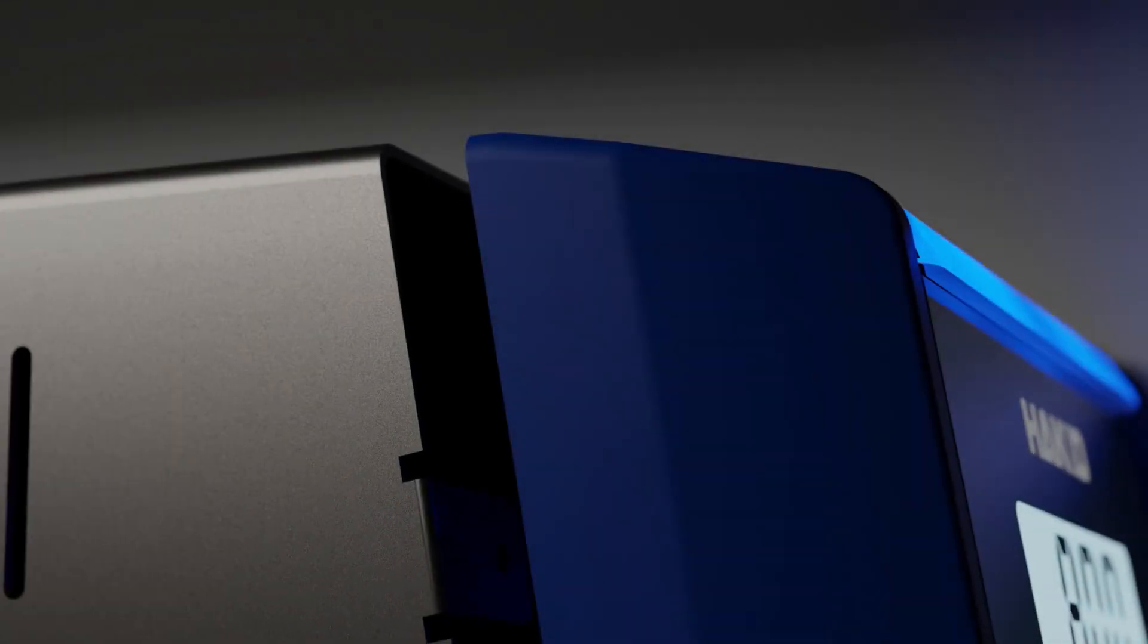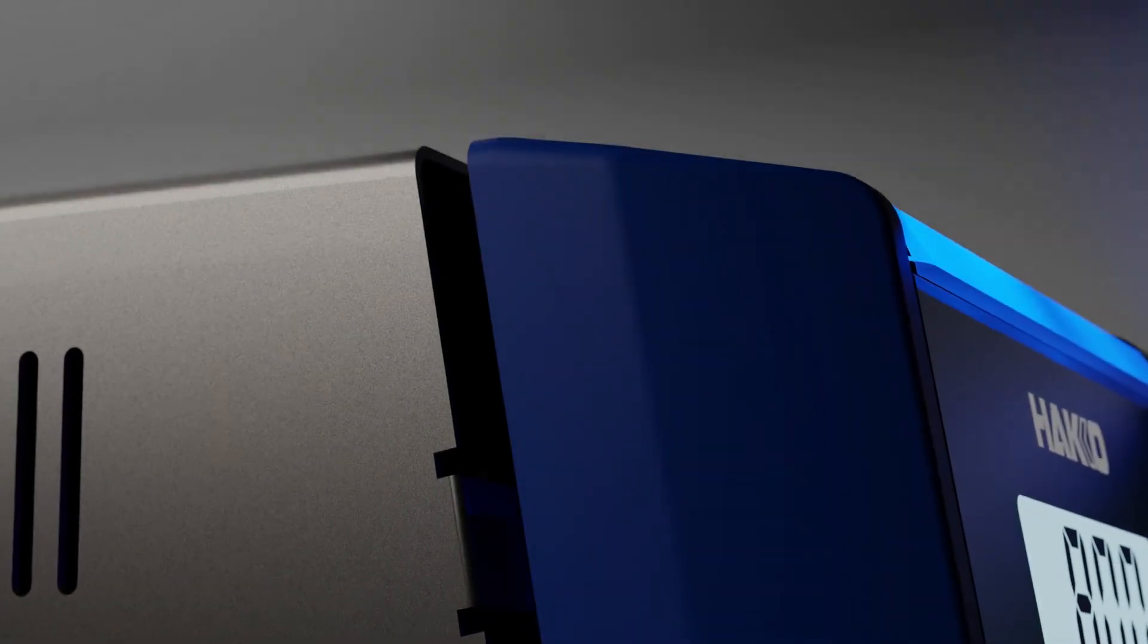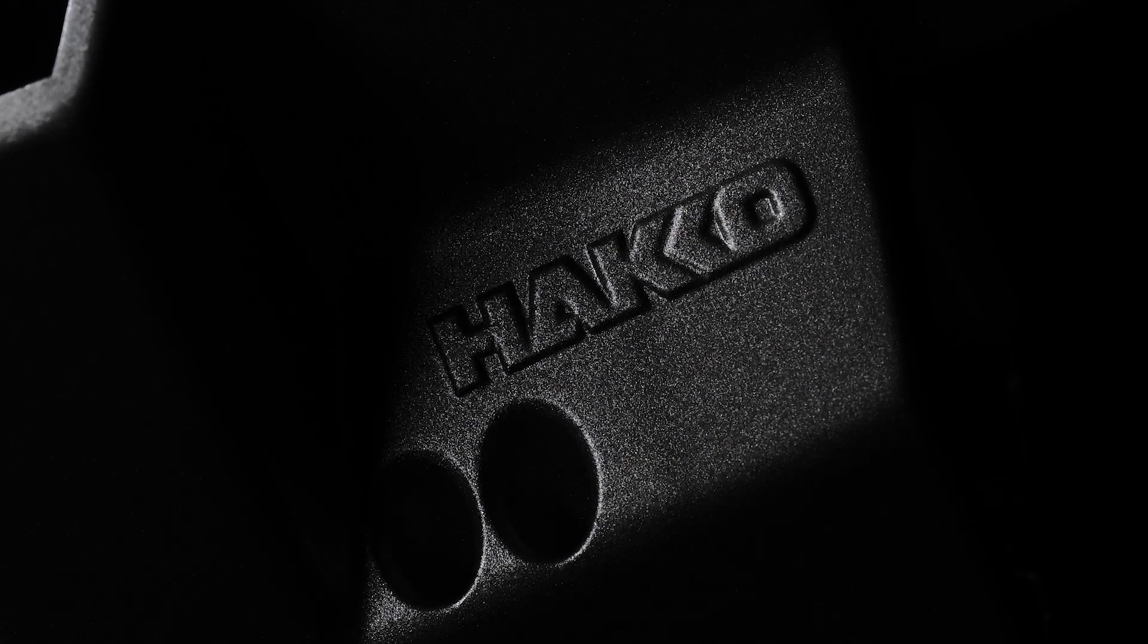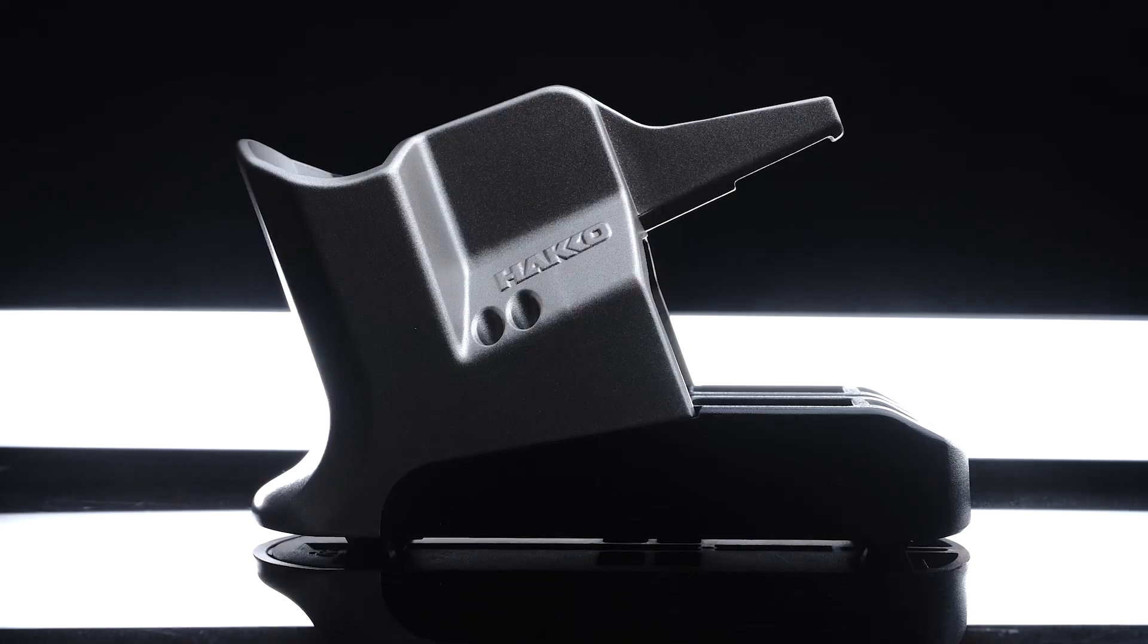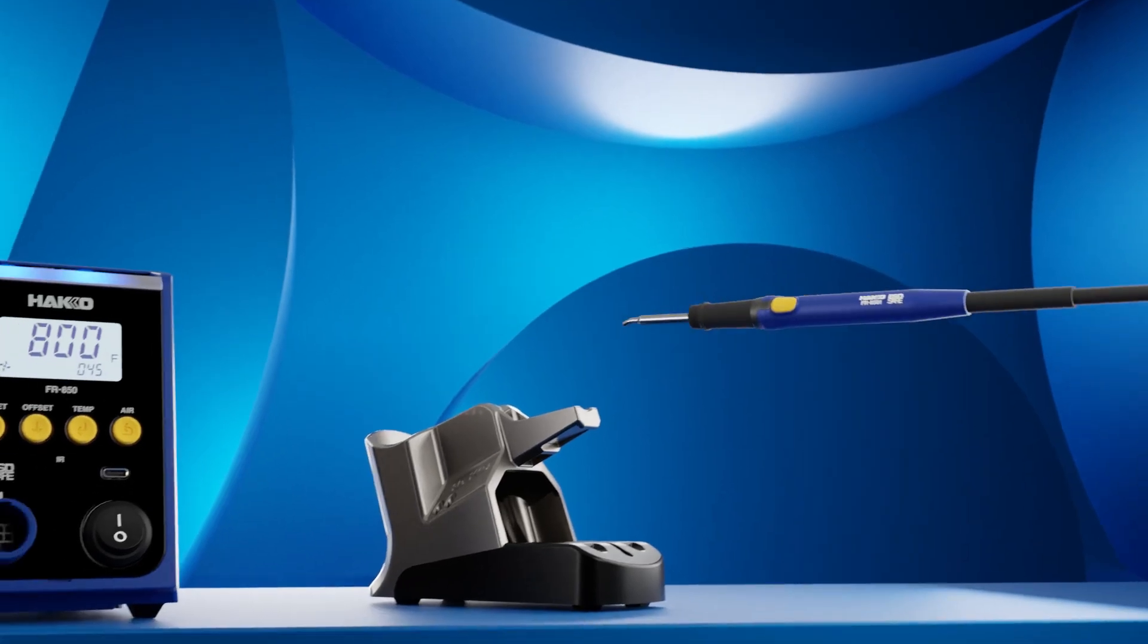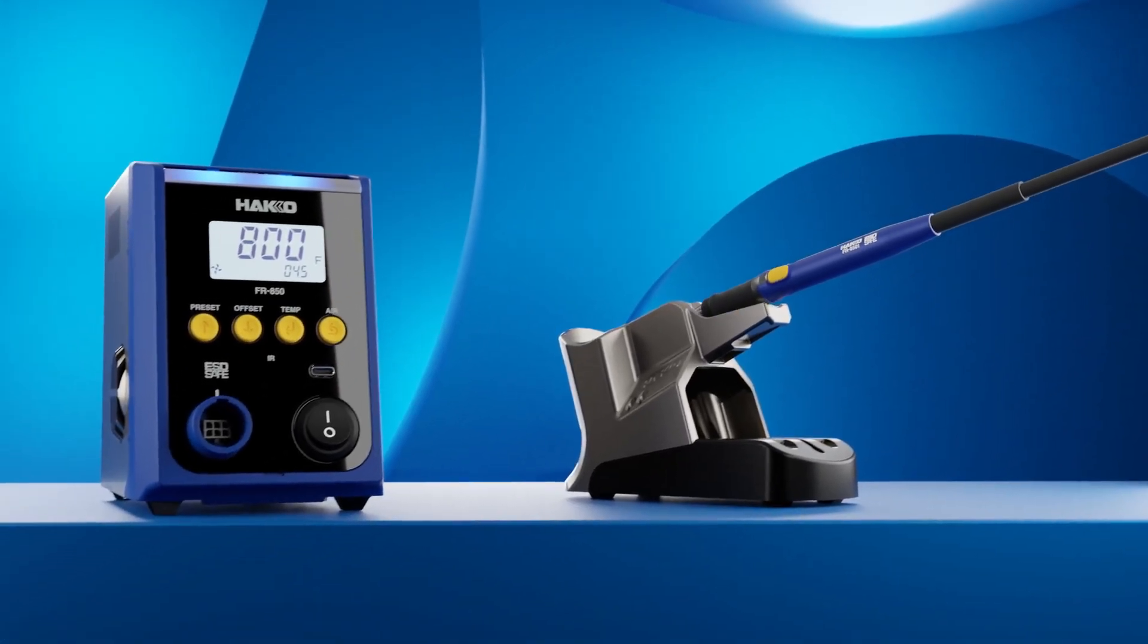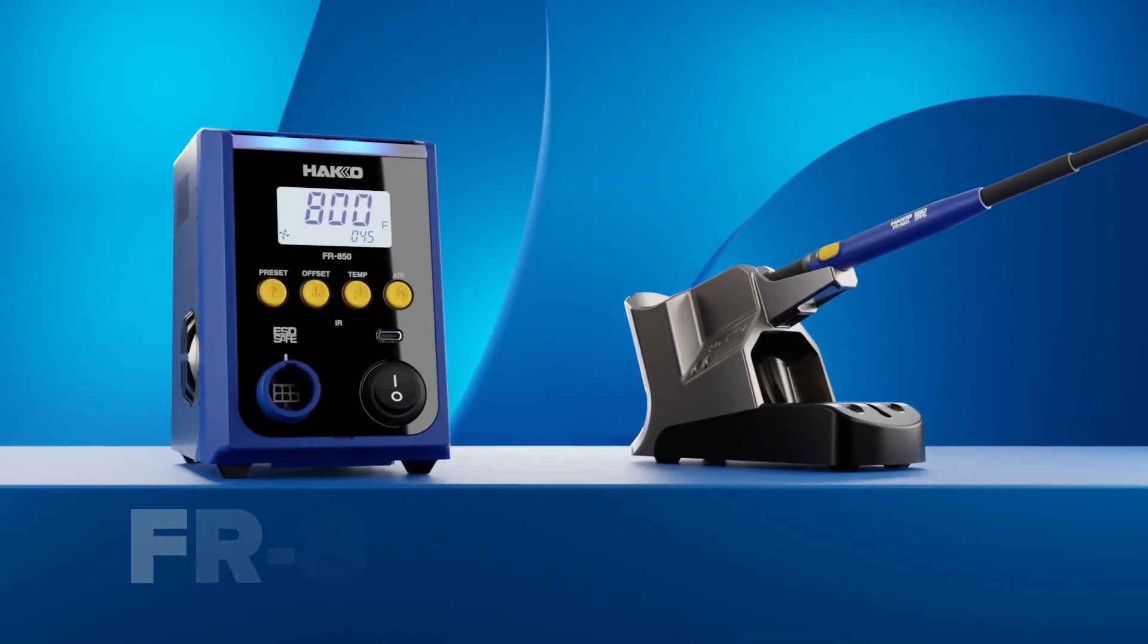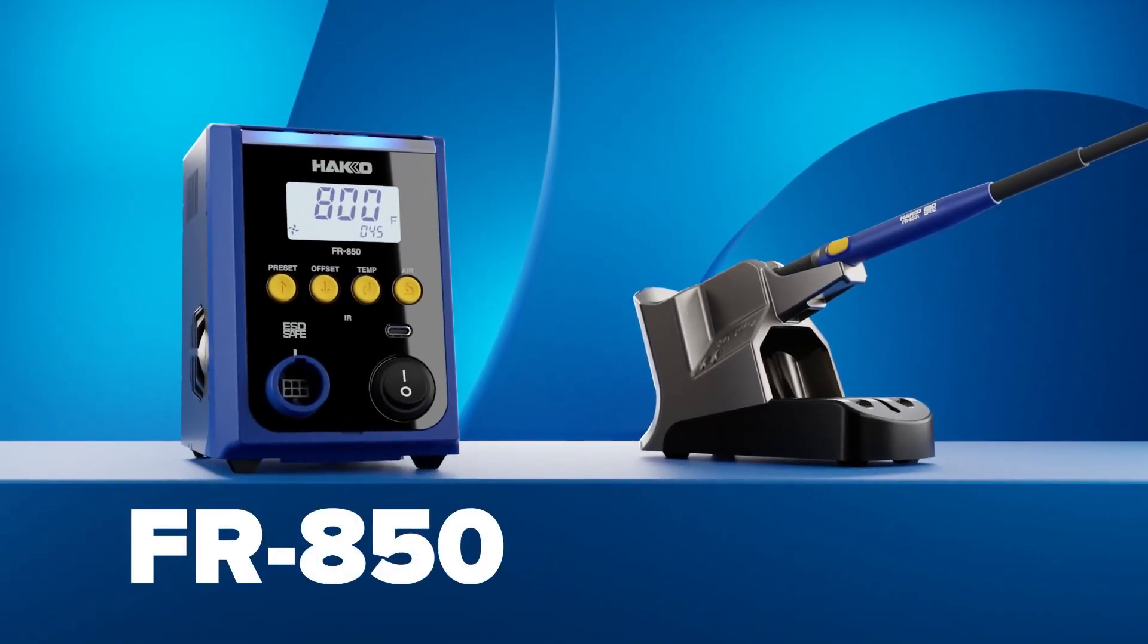At HACO, we've been working on the next evolution of micro hot air solutions. Introducing the FR850 micro hot air station.